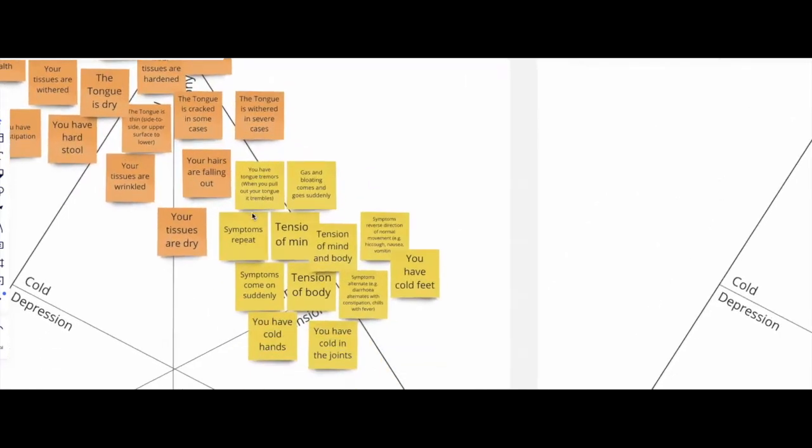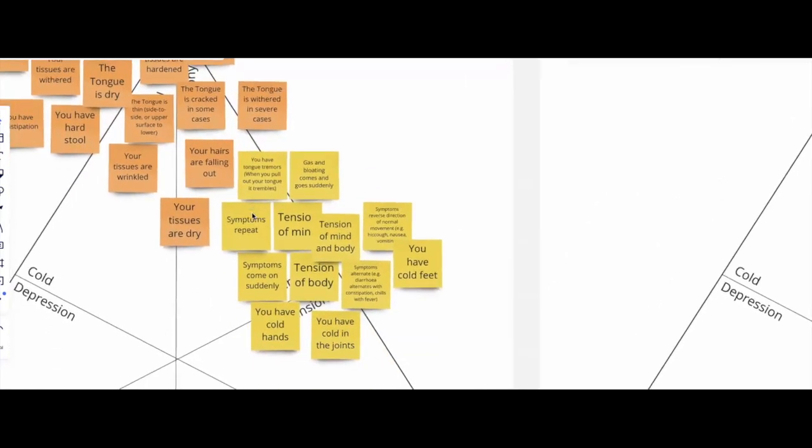The tissue state of tension indicates tension coming from the nervous system. And because of that, it can affect different areas in the body. It can affect your mind, so tension of the mind or the whole body, the tension of the body.